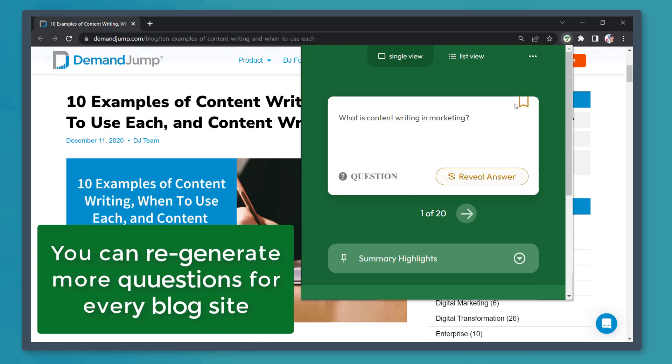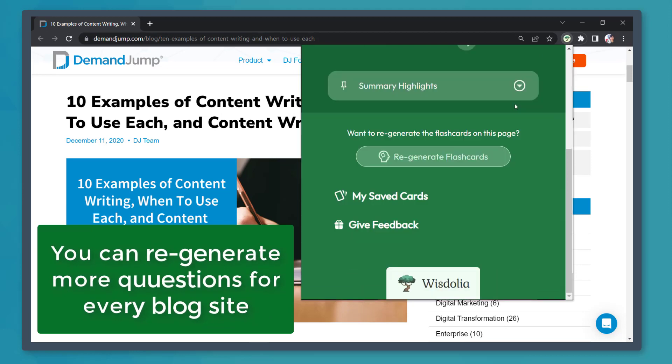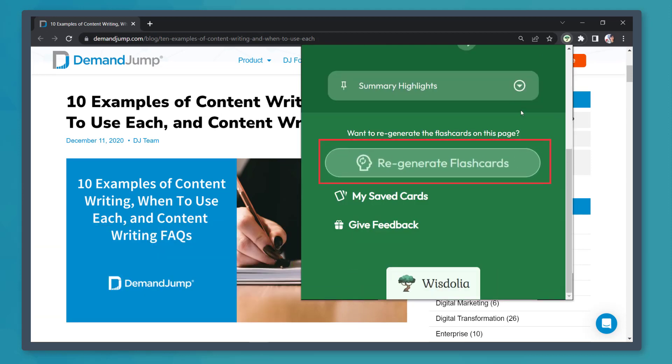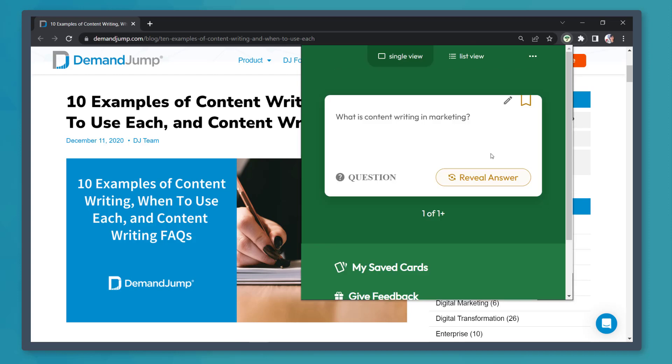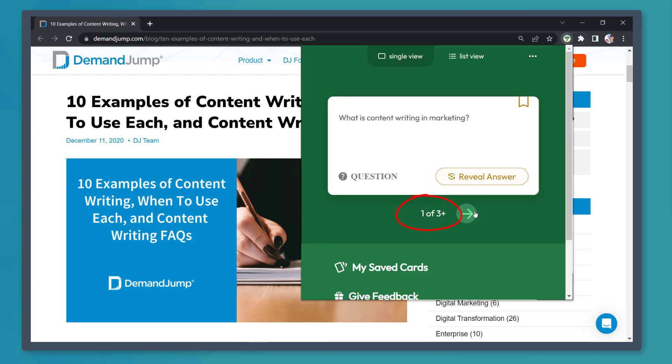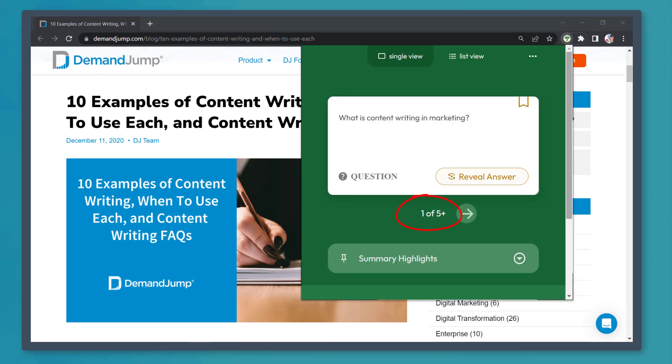If you want a new set of questions and answers, click on the button Regenerate Flashcards. In this window, you can see the progress of generating new flashcards as the number of the total cards increases.